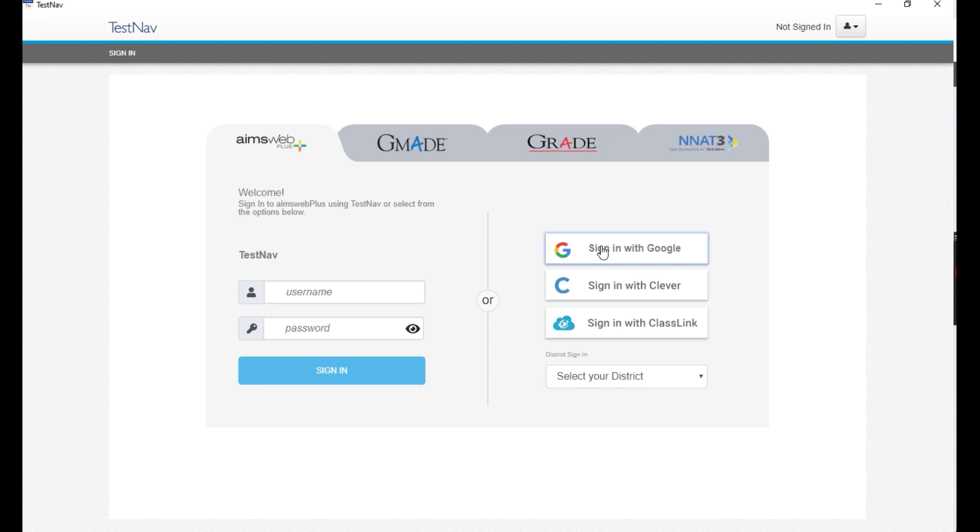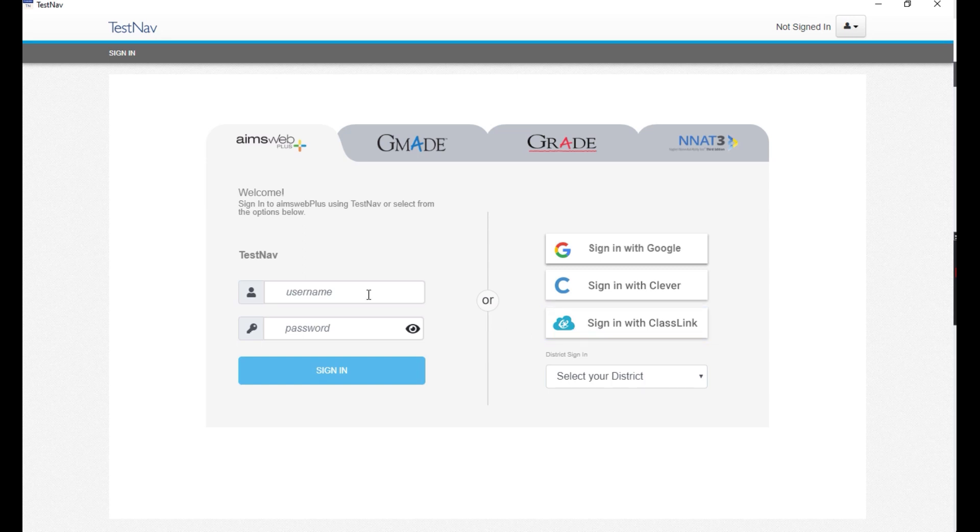If your organization utilizes signing in with Google and you have questions about its availability, please speak with your organization administrators. At this time, signing in with Clever and ClassLink is not available. For this demonstration, we will log in with a username and password.